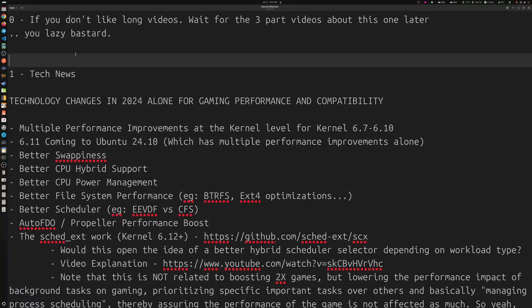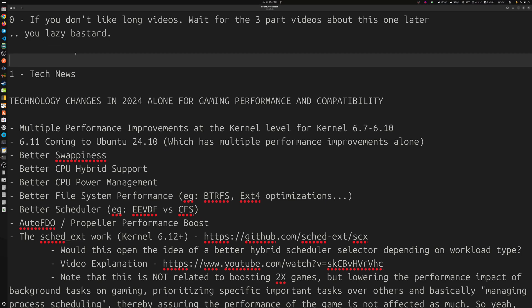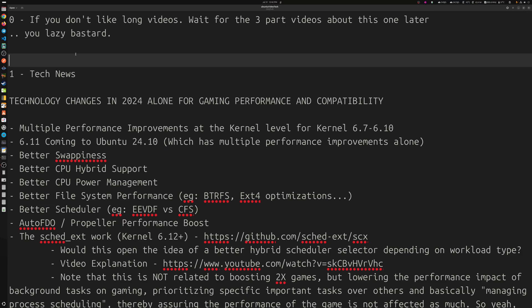Hey and welcome to a longer video about multiple topics which include technology changes in 2024, mainly for gaming but also performance improvements in general, gaming comparison between Windows and Linux for 2024, and Ubuntu improvements overall. If you're watching the longer video, you'll hear everything I'm about to talk about. If not, you can wait for the three-part video that will cover just tech news, Ubuntu-related content especially Ubuntu 24.04, and lastly the Windows versus Linux video. So let's start with the tech news.